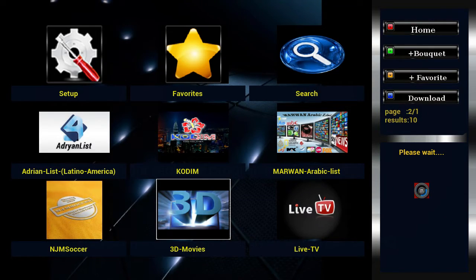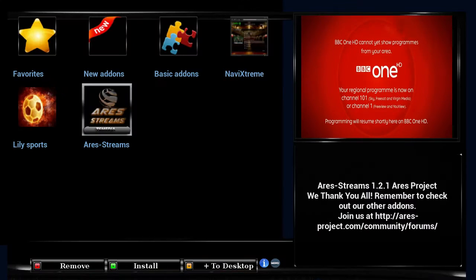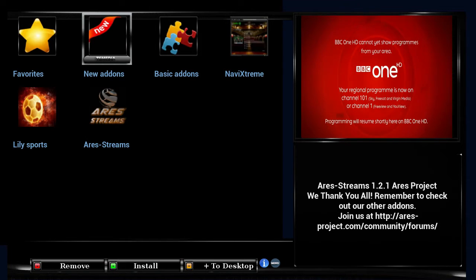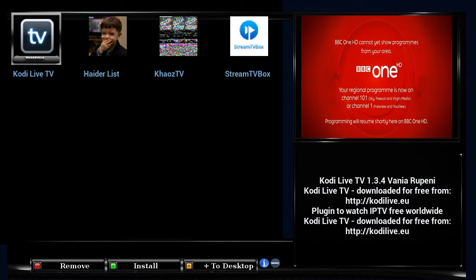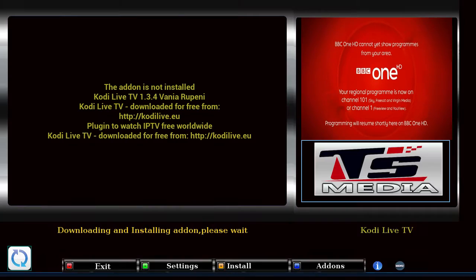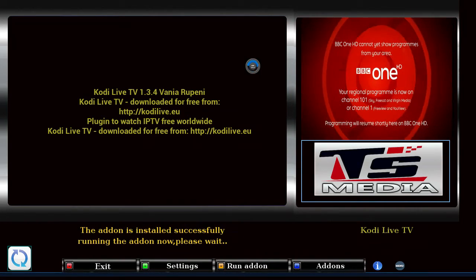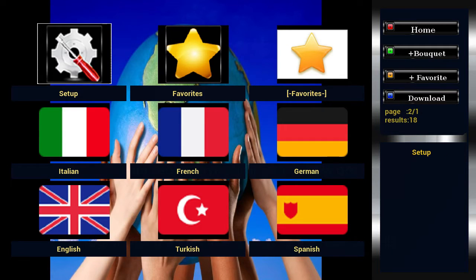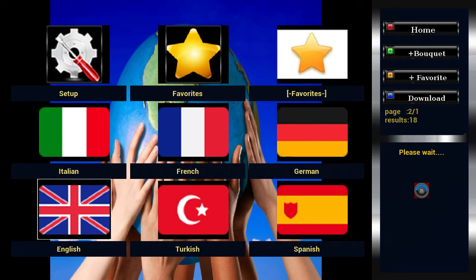Let's go to the new add-ons. What is Koyu Live TV? Let's install that. Downloading this add-on, please wait — it takes seconds, and once it's installed you'll have it. So let's go to English.